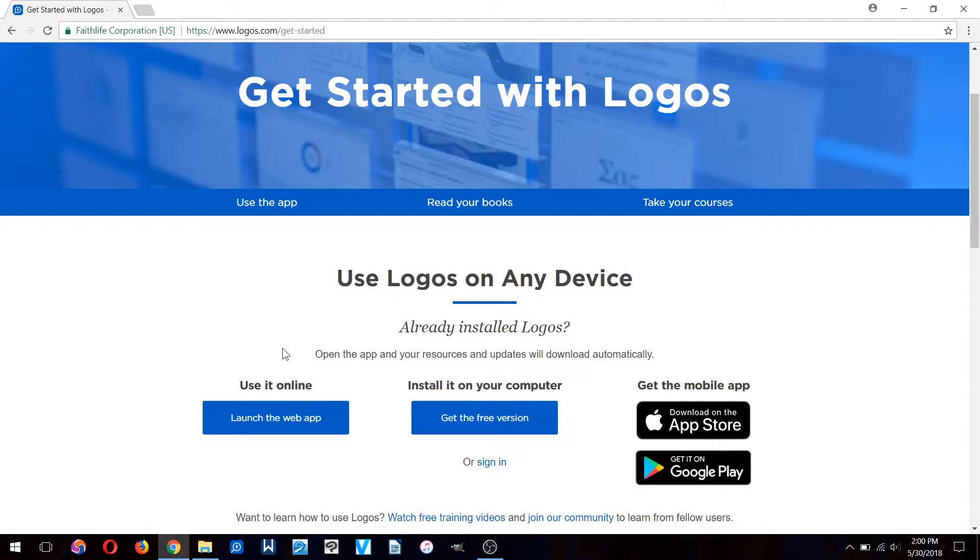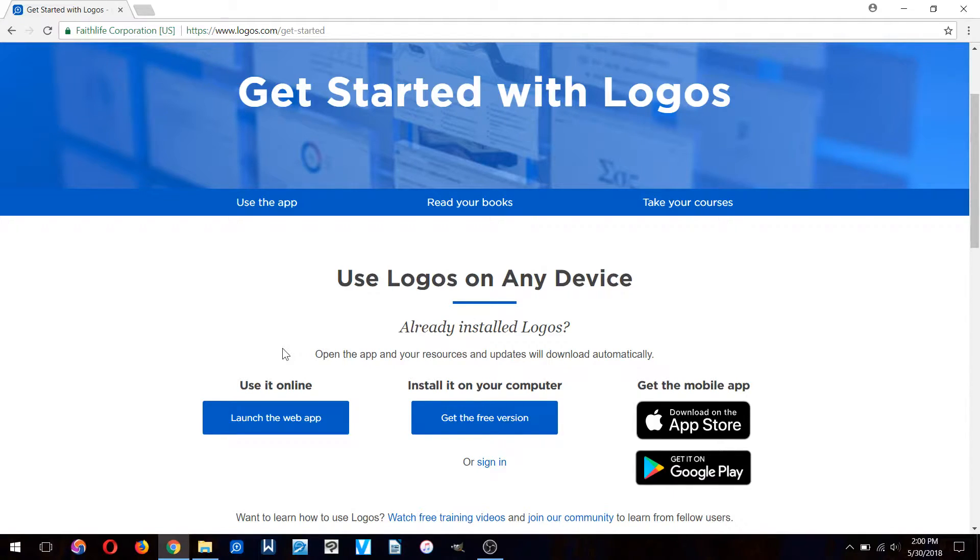It's well worth it. It comes with great study resources like the ability to look up the original languages, to see commentaries, to have access to lexicons and dictionaries.